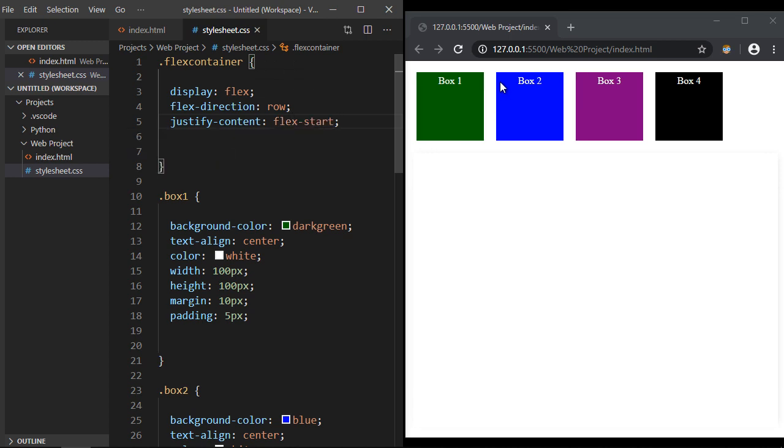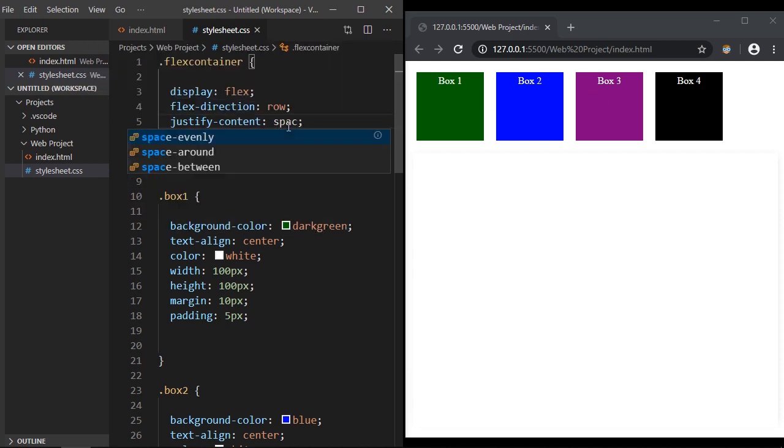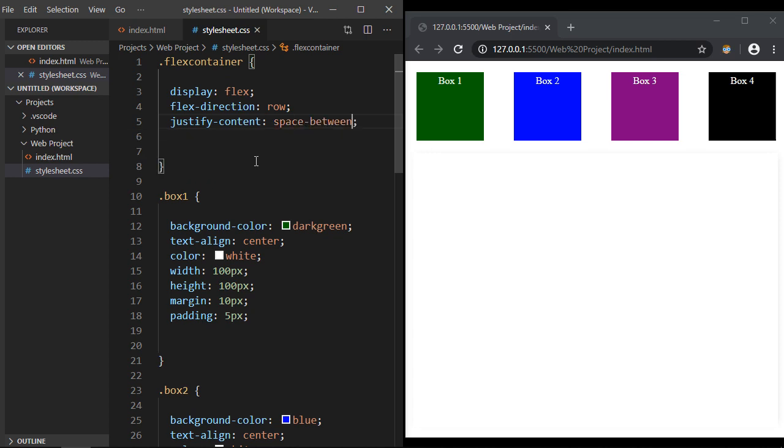What if we want to put the maximum amount of space between our flex items? Well there's a value for that, and that is space-between. You'll see what happens here - it will actually take as much available space as there is and put it between each of our flex items.